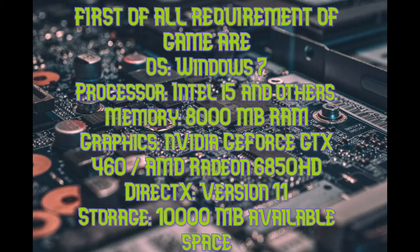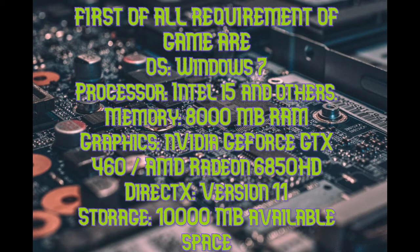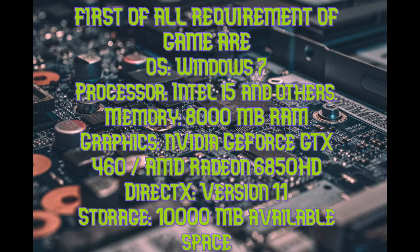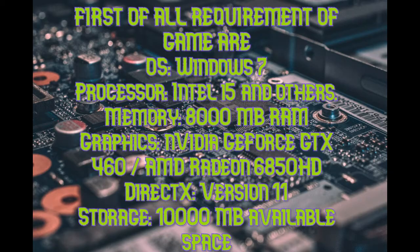First of all, requirement of game are: OS Windows 7, Processor Intel i5, Memory 8000 MB RAM, Graphics NVIDIA GeForce GTX 460 or AMD Radeon 6850 HD, DirectX Version 11, Storage 10,000 MB available space.